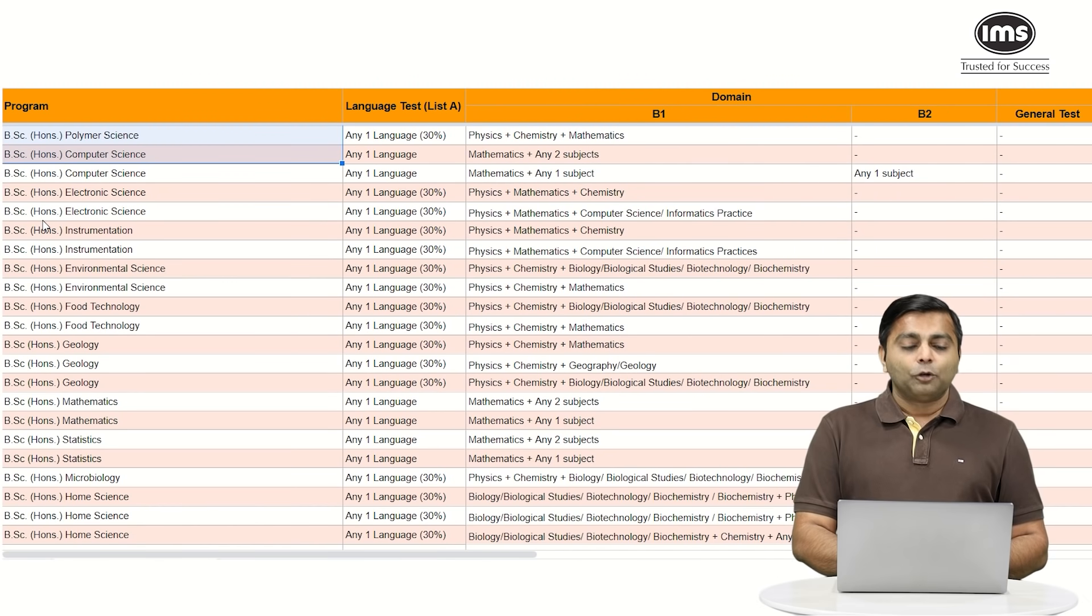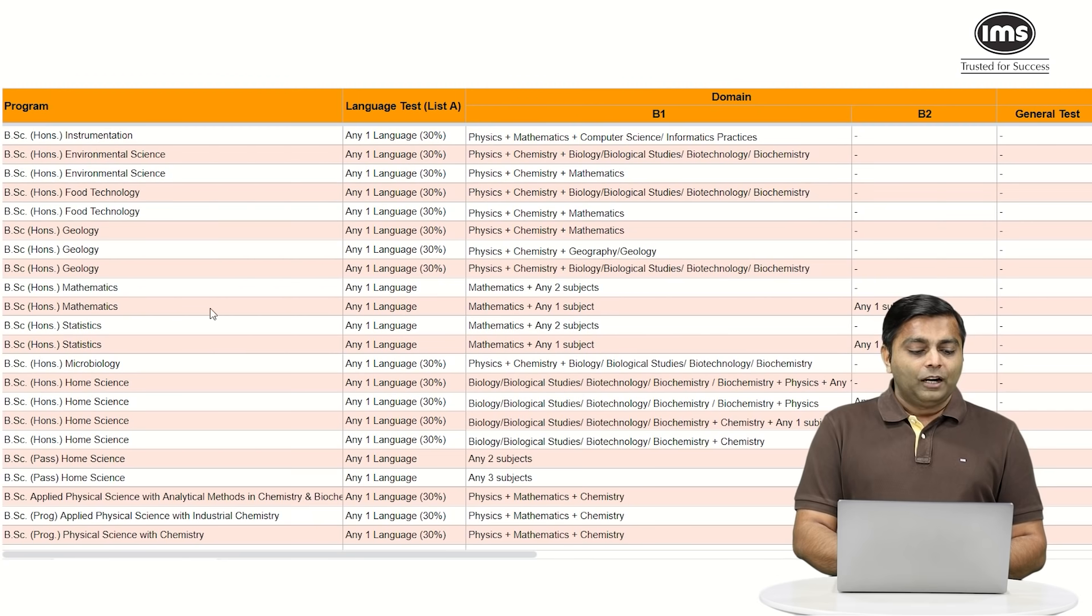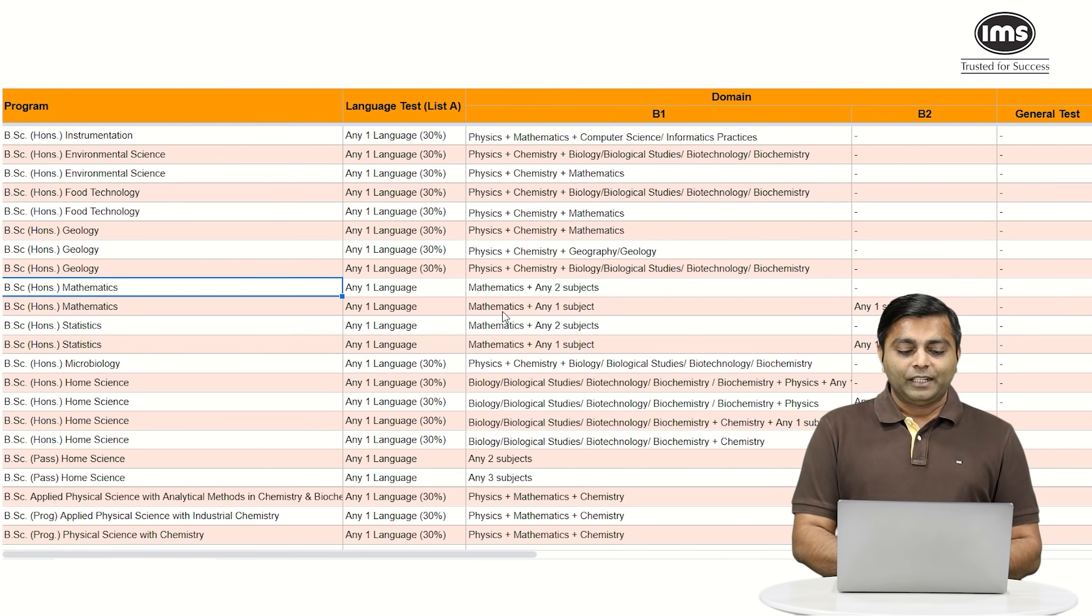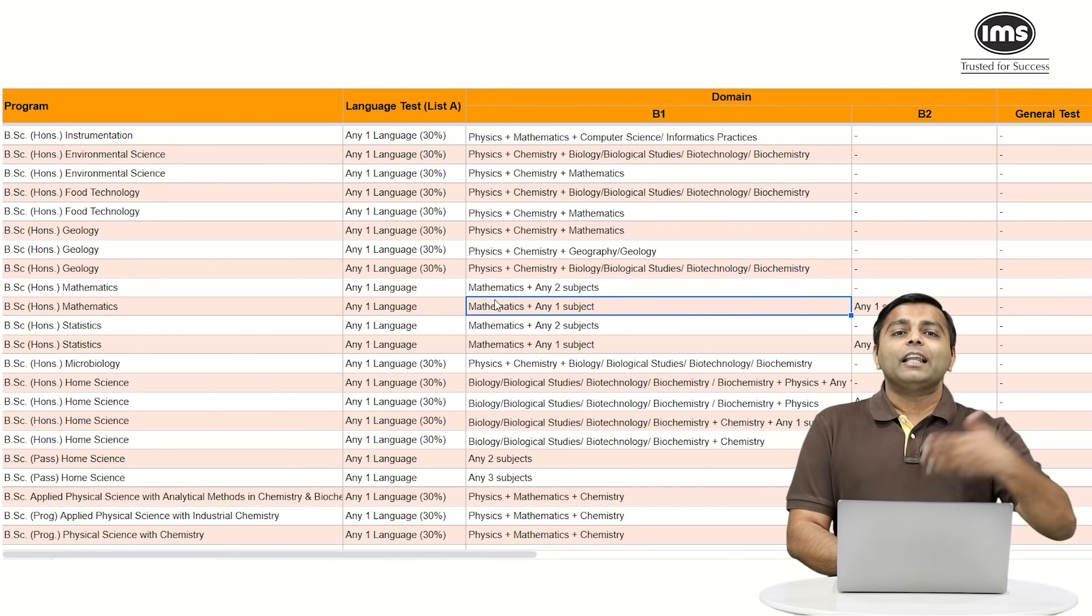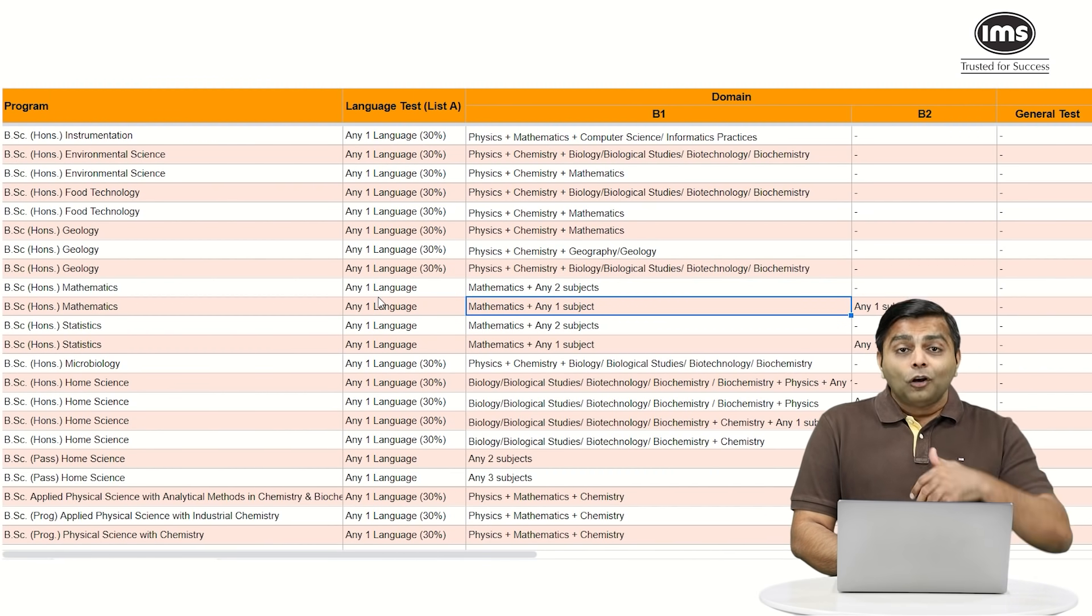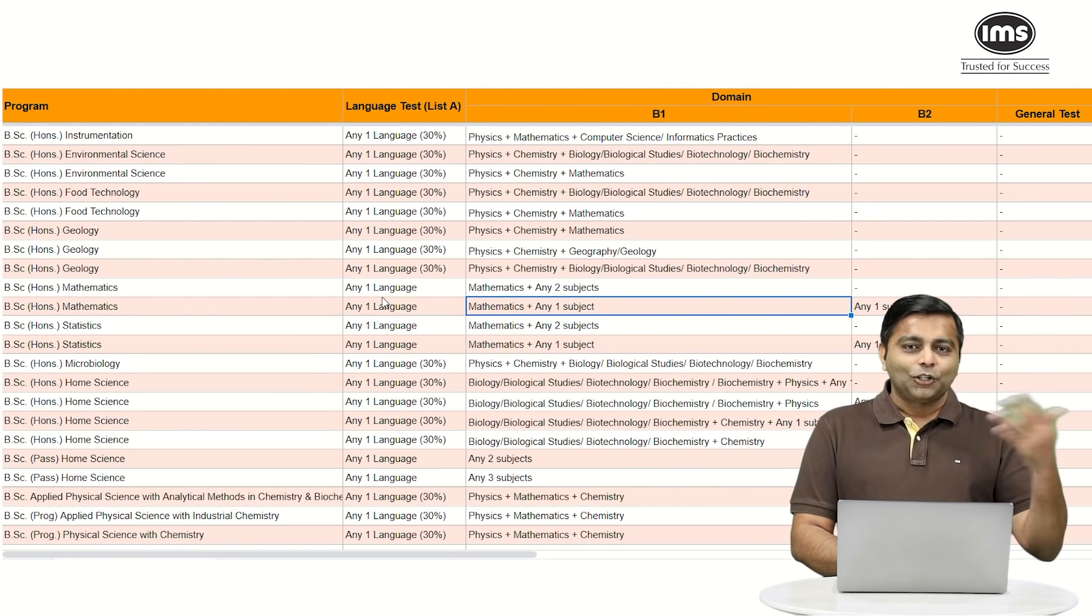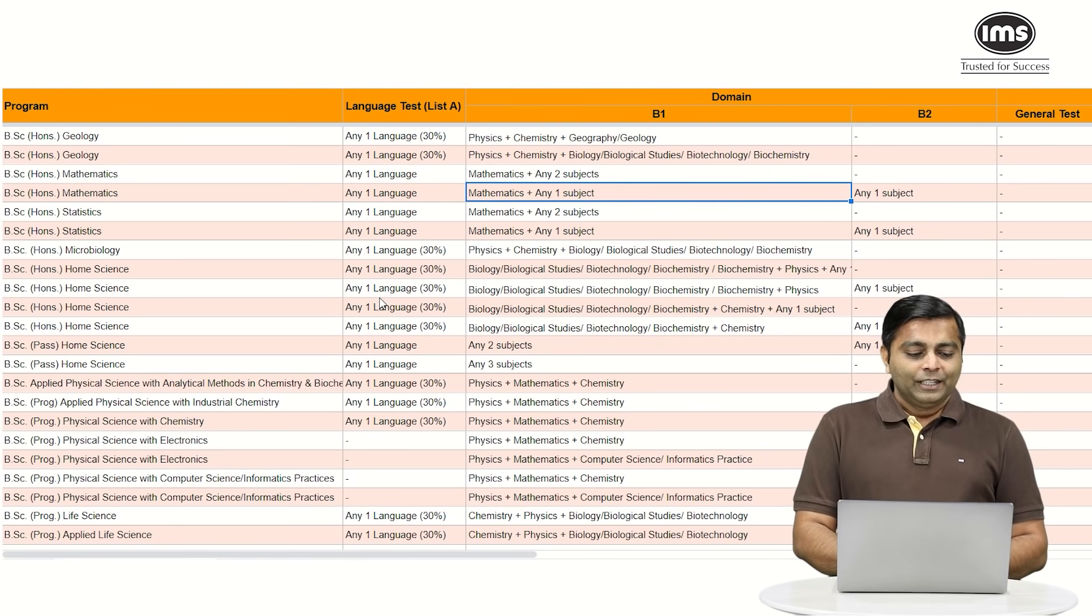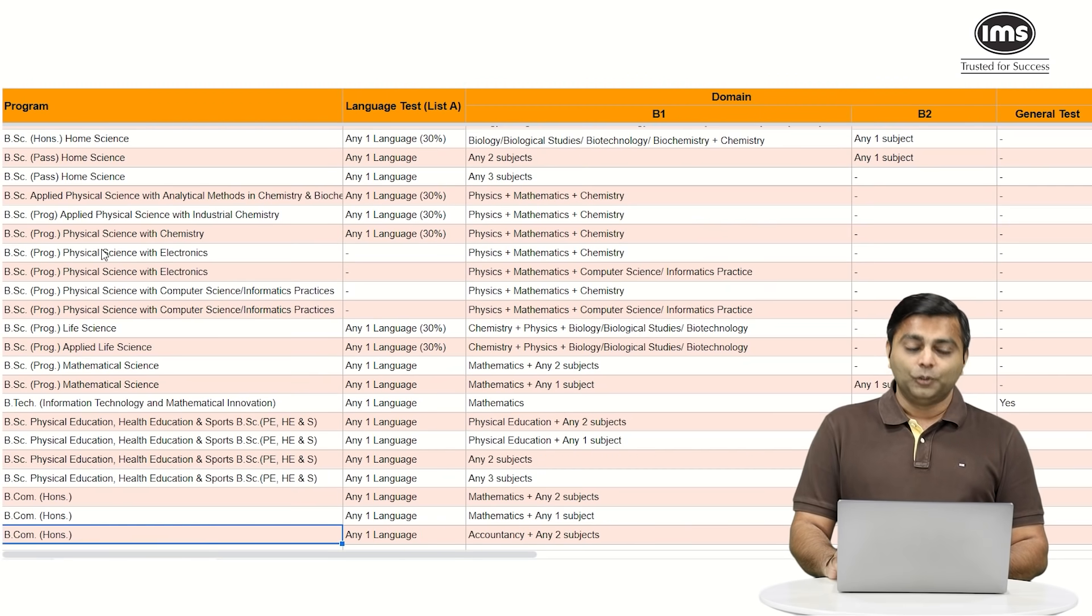Going ahead, if you have a look at, let's say BSc honors in instrumentation where you need physics, maths, chemistry, so again that is covered. If you want to do pure mathematics, BSc honors in mathematics, you need mathematics and any two subjects which are anyway covered, let's say in the form of physics and chem or physics and bio. All of these subjects obviously need one language which we have done as English or Hindi as we saw in the previous slide. So all the BSc courses are definitely open for all the science students.